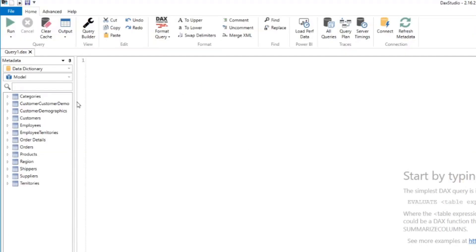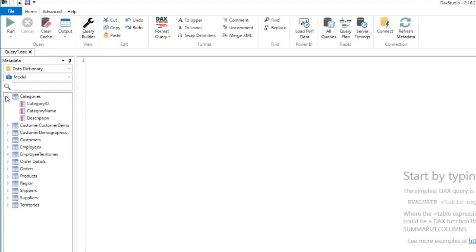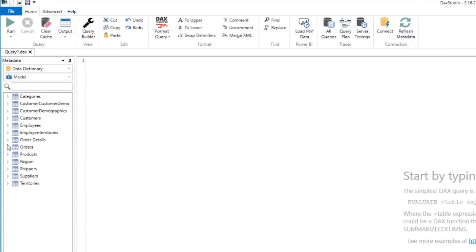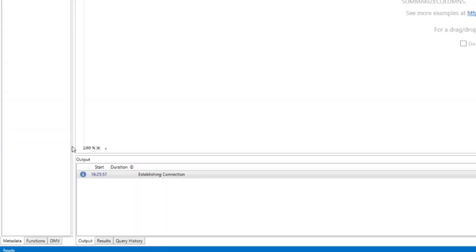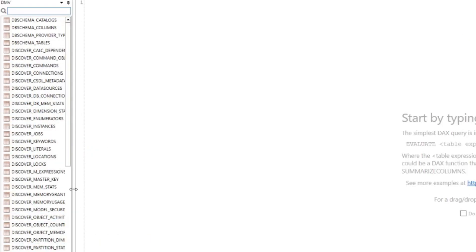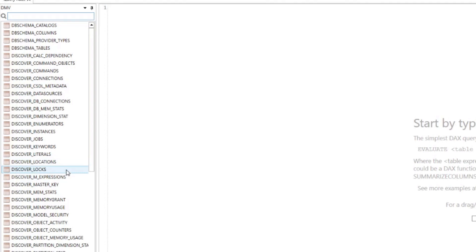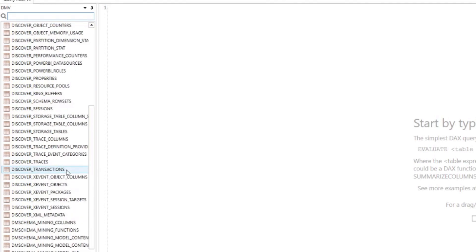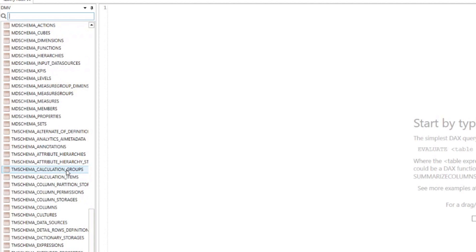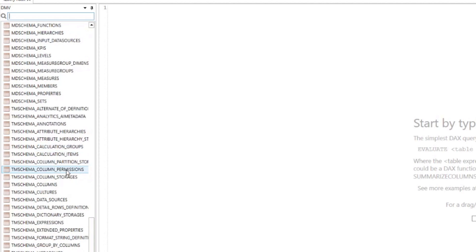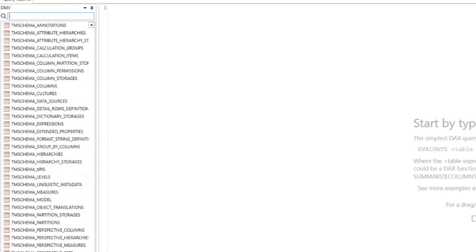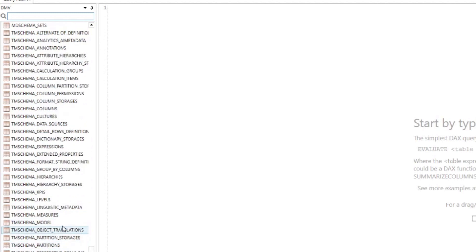And you'll see in the left hand side, you will have access to all the tables and all the columns in your model in this case, in our Power BI report. Now we're not interested in the tables here in the model. What we're interested in is the DMV tab on the bottom left hand side of DAX Studio. So this gives you access to a lot of different tables that contains metadata of your Power BI report. So the tables that we're interested in would be prefixed by TM schema. And you'll see that TM schema will have a lot of different tables here that we can use.